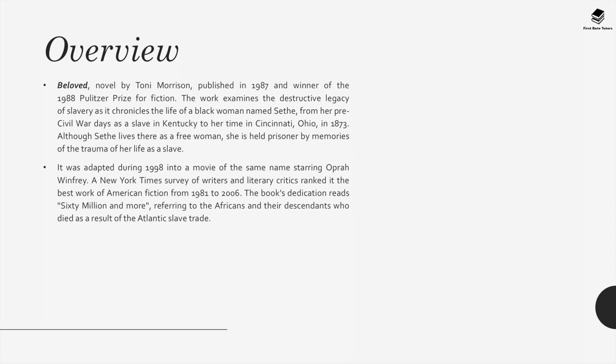Beloved, a novel by Toni Morrison, published in 1987, was the winner of the 1988 Pulitzer Prize for Fiction. The work examines the destructive legacy of slavery as it chronicles the life of a black woman named Sethe, from her pre-Civil War days as a slave in Kentucky to her time in Cincinnati, Ohio in 1873. It was adapted in 1998 into a movie starring Oprah Winfrey. A New York Times survey of writers and literary critics ranked it the best work of American fiction from 1981 to 2006.